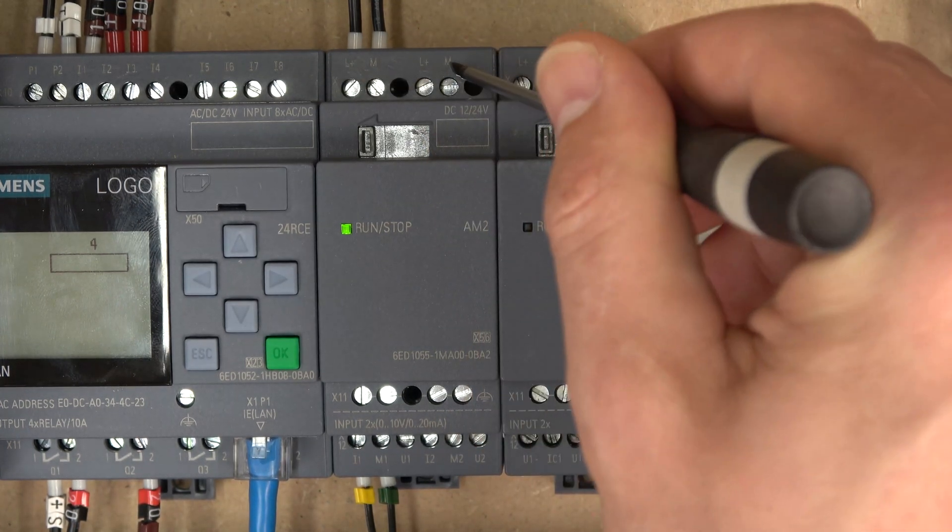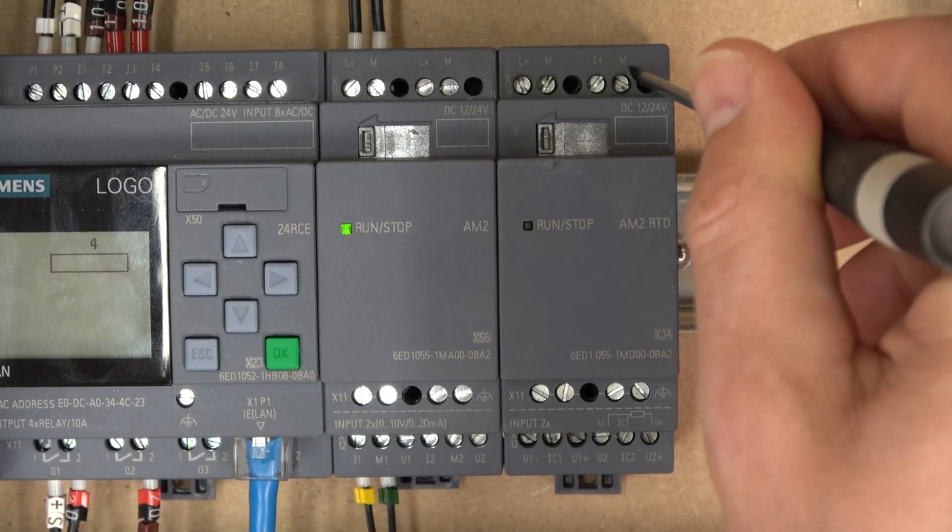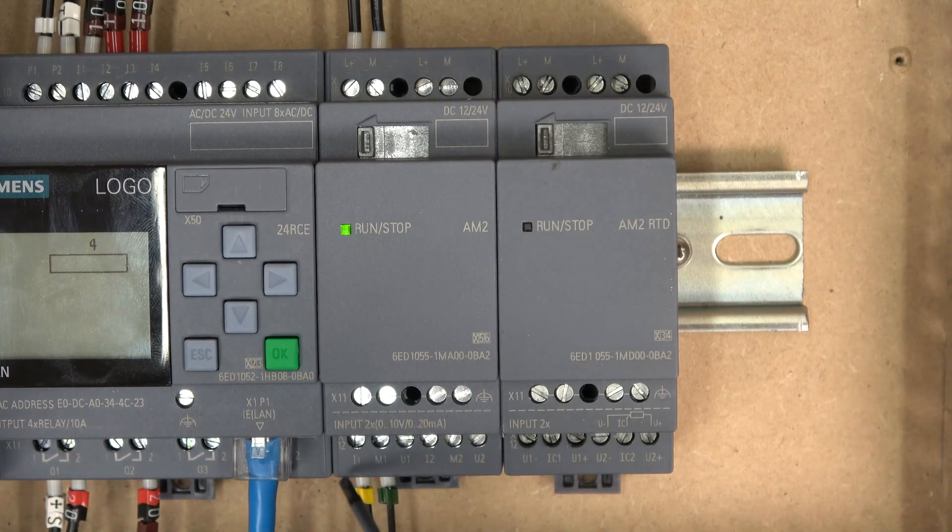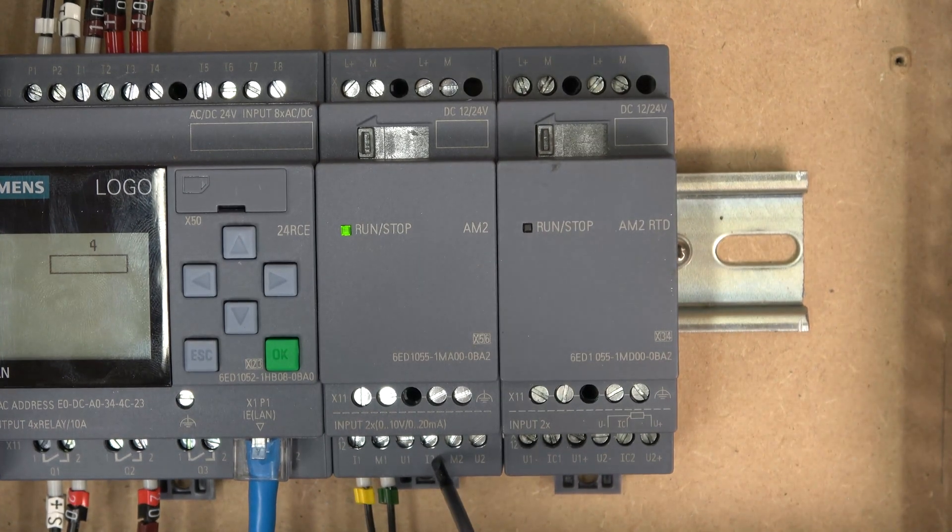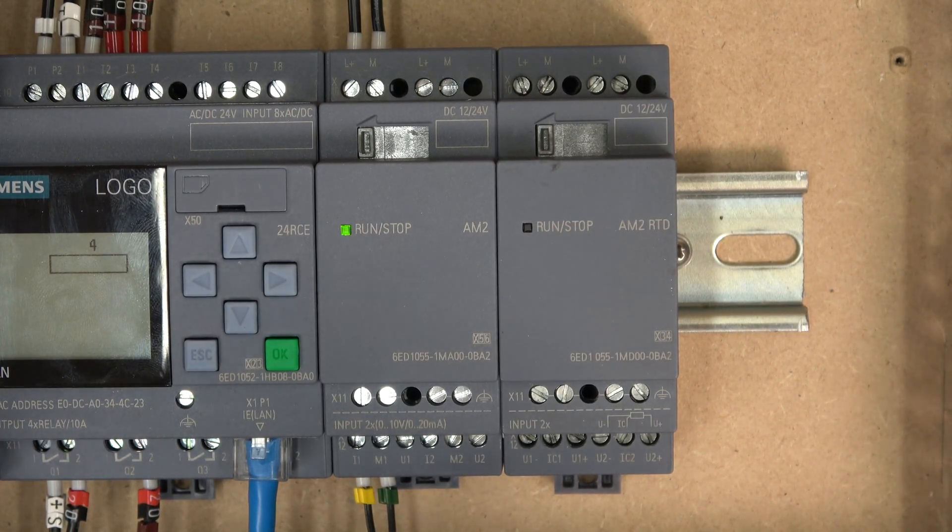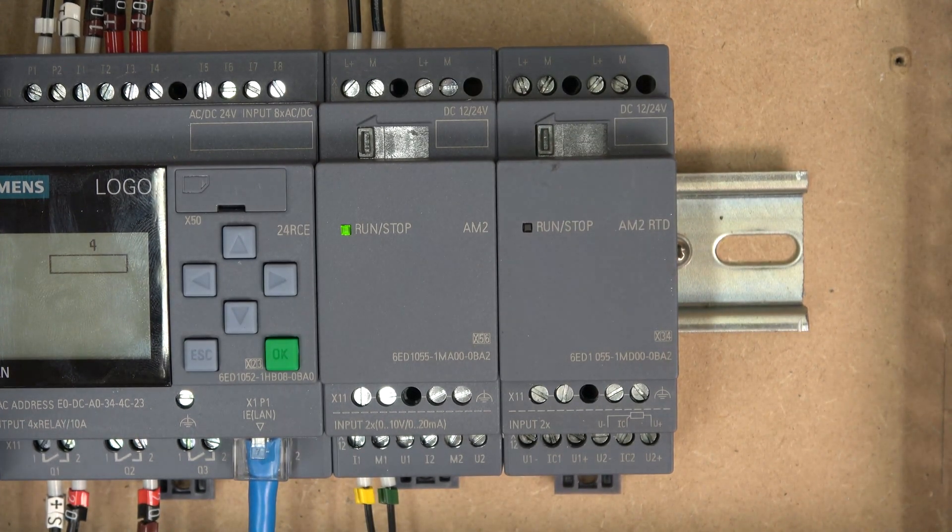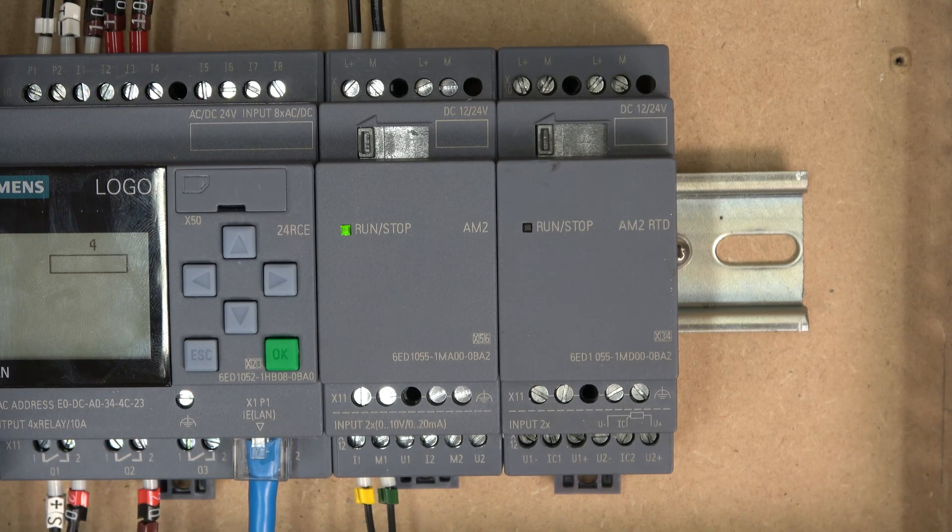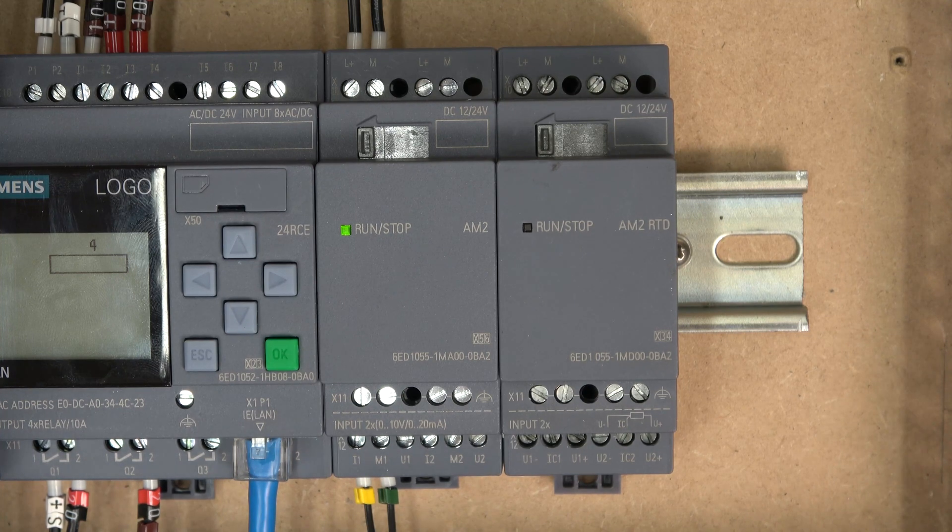So just power goes in here, same for this unit, and the input is going in here. I for the current and V for volts in here.